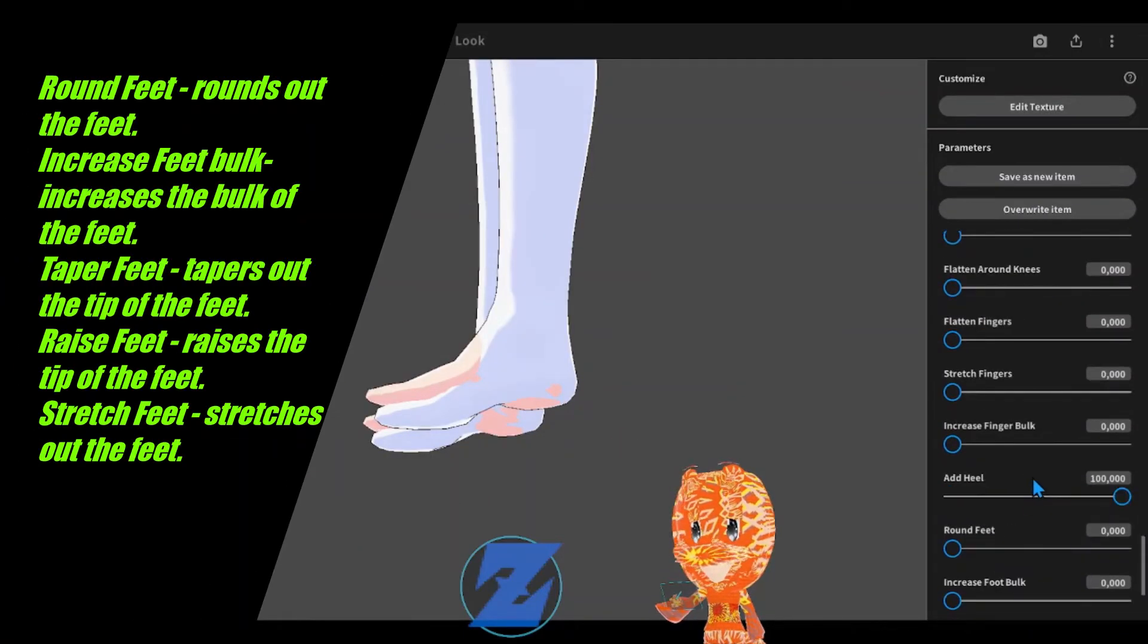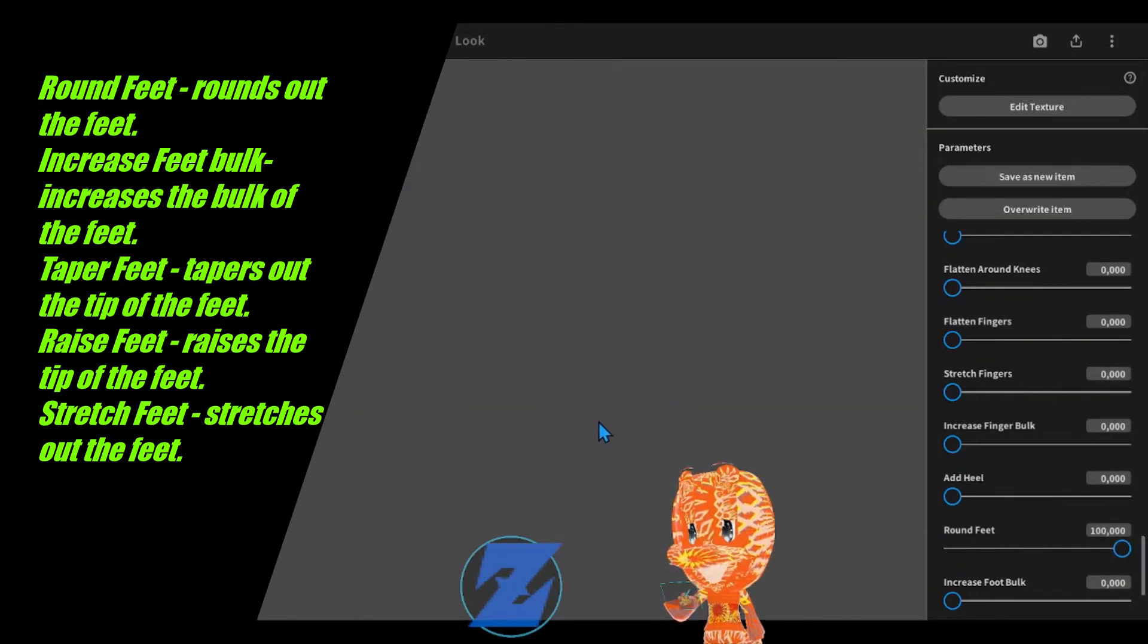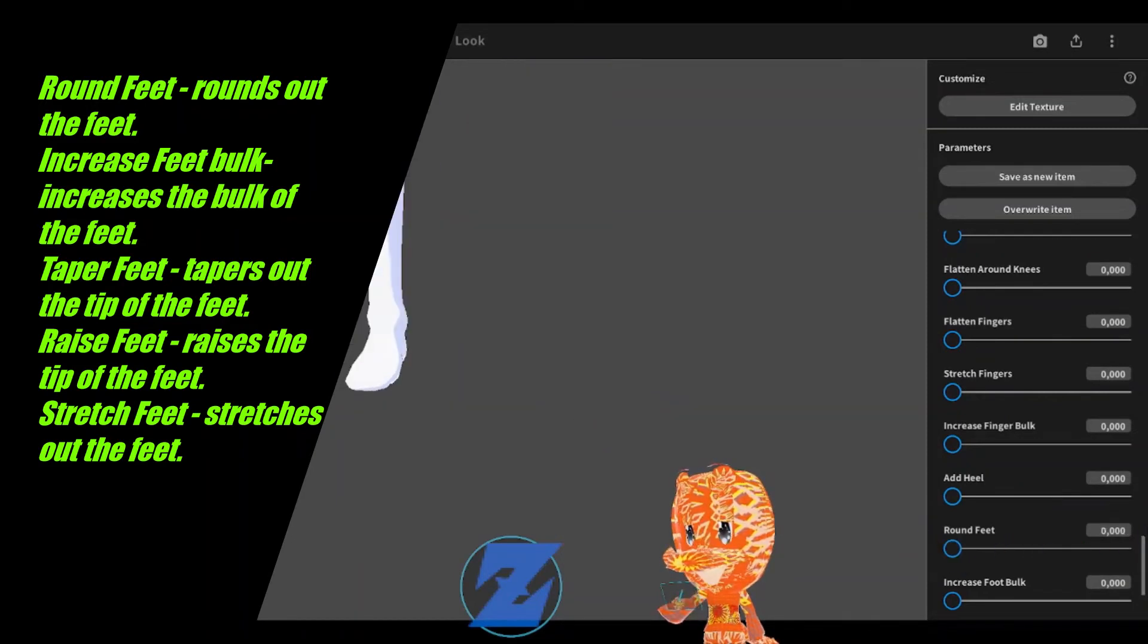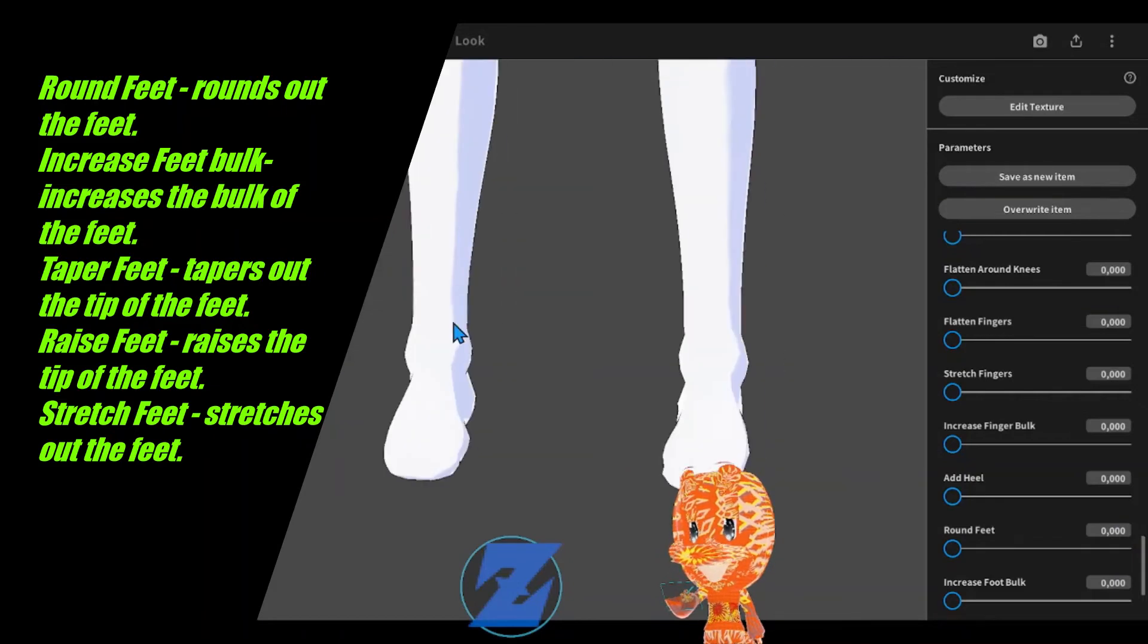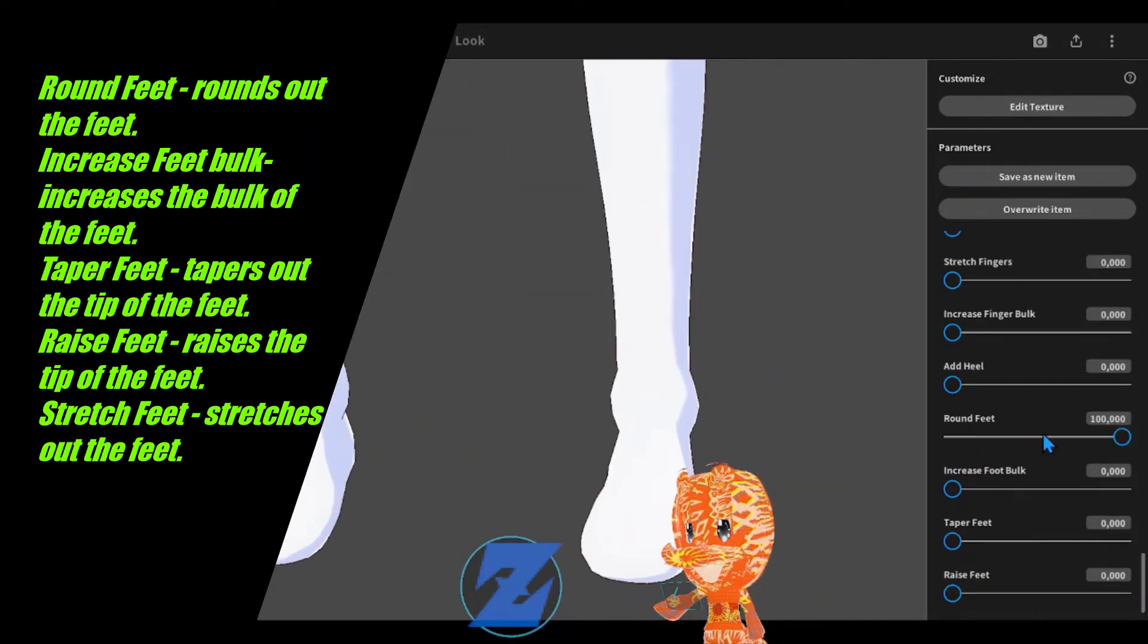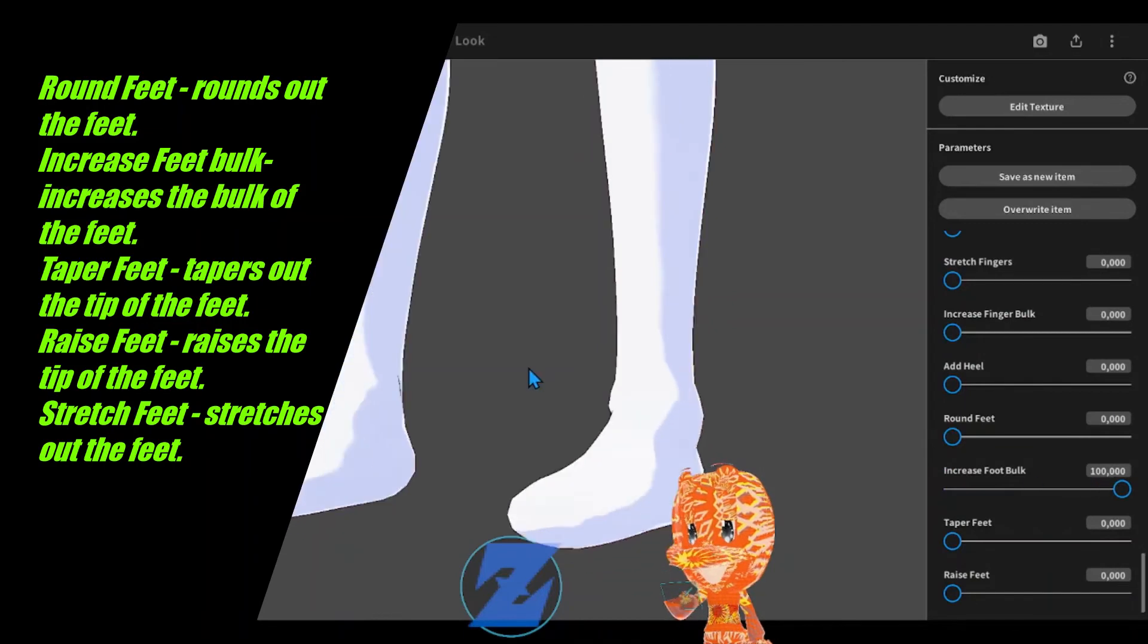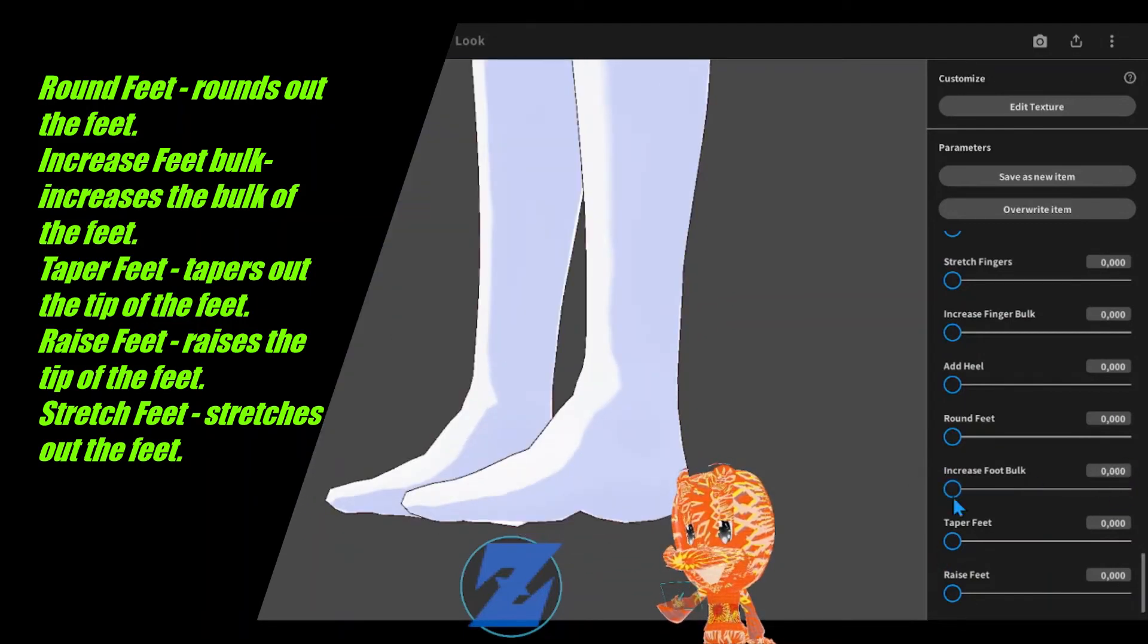Round feet rounds out the feet. Increase feet bulk increases the bulk of the feet. Taper feet tapers out the tip of the feet. Raise feet raises the tip of the feet. Stretch feet stretches out the feet.